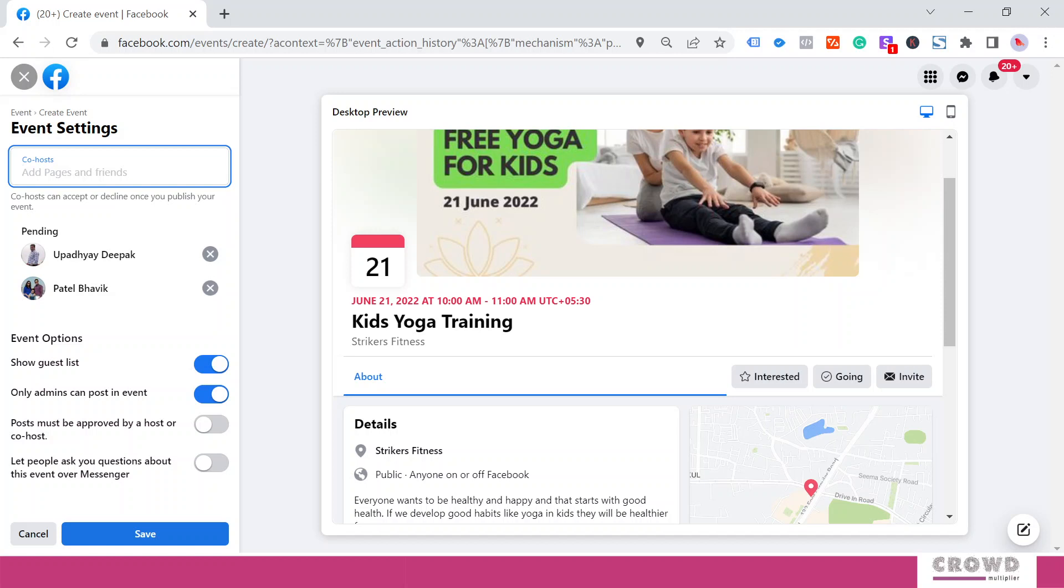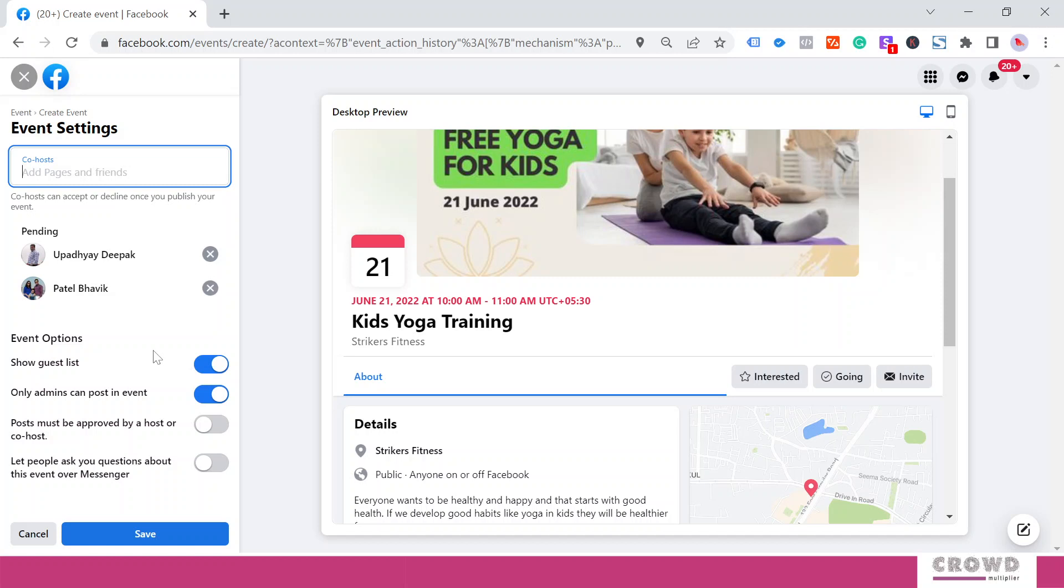Over here you can see Show Guest List is by default turned on. You should always turn this on. This way, when your friend is participating in this event and another friend looks at this post, they would be seeing ABC is going to this event. That way you can influence the decision of your friend—if one friend is going to that event, there are chances your second friend would attend that event.